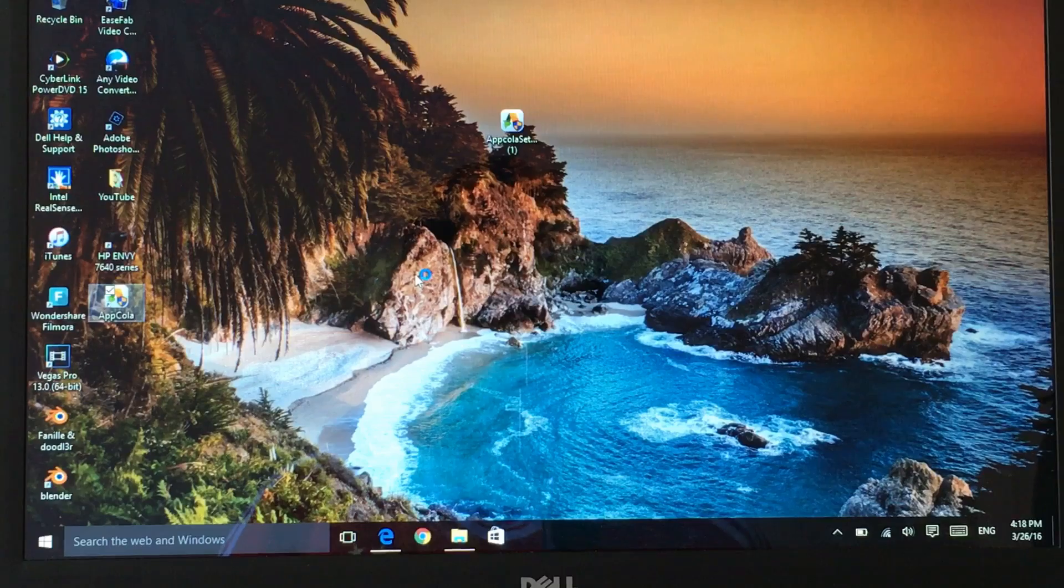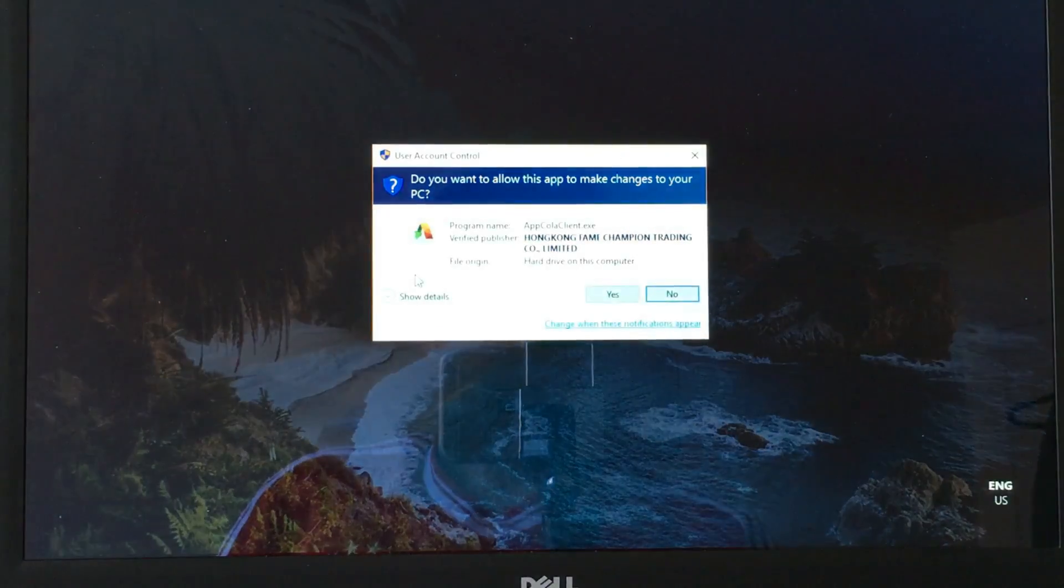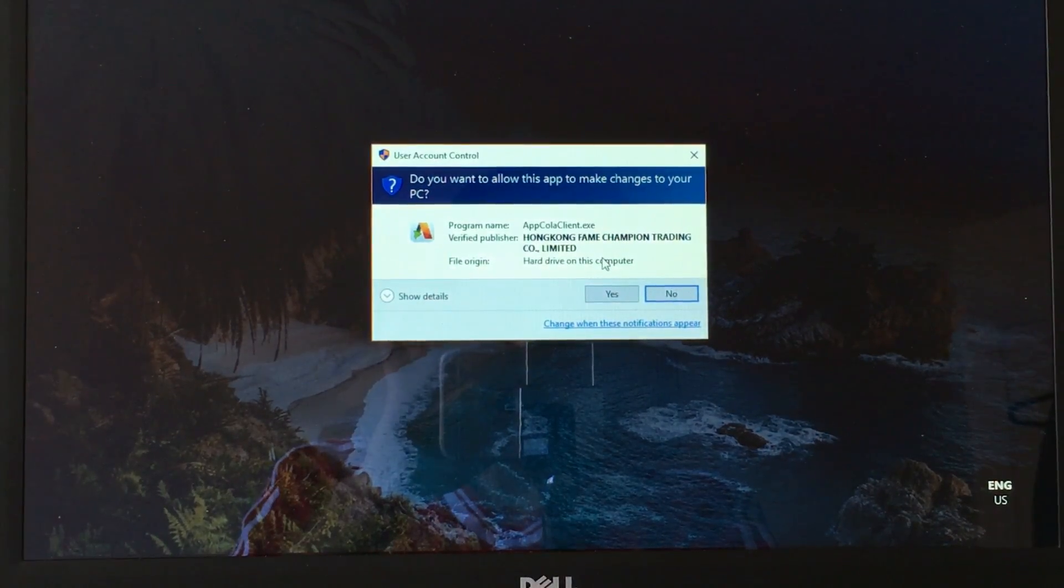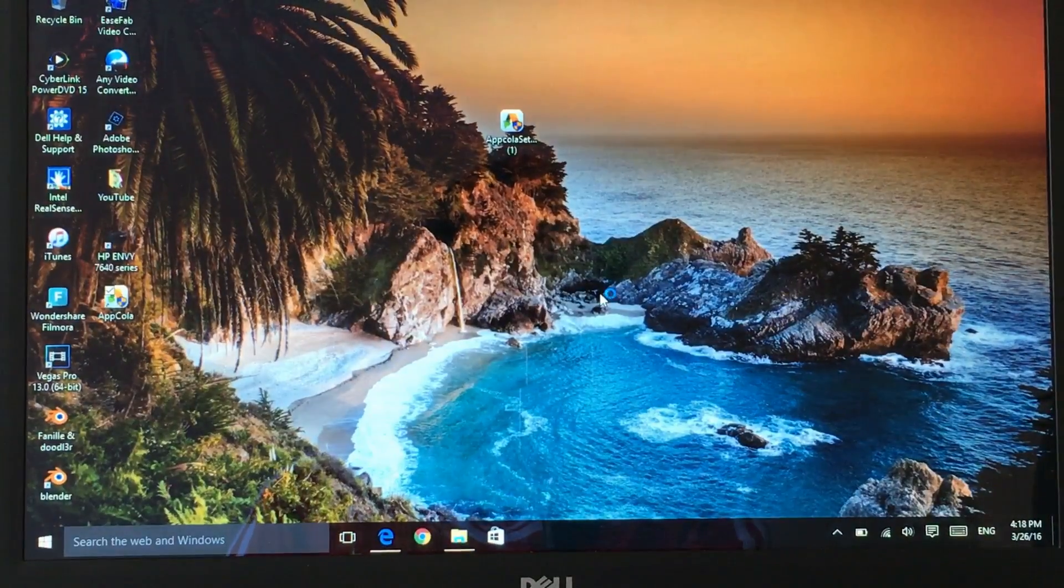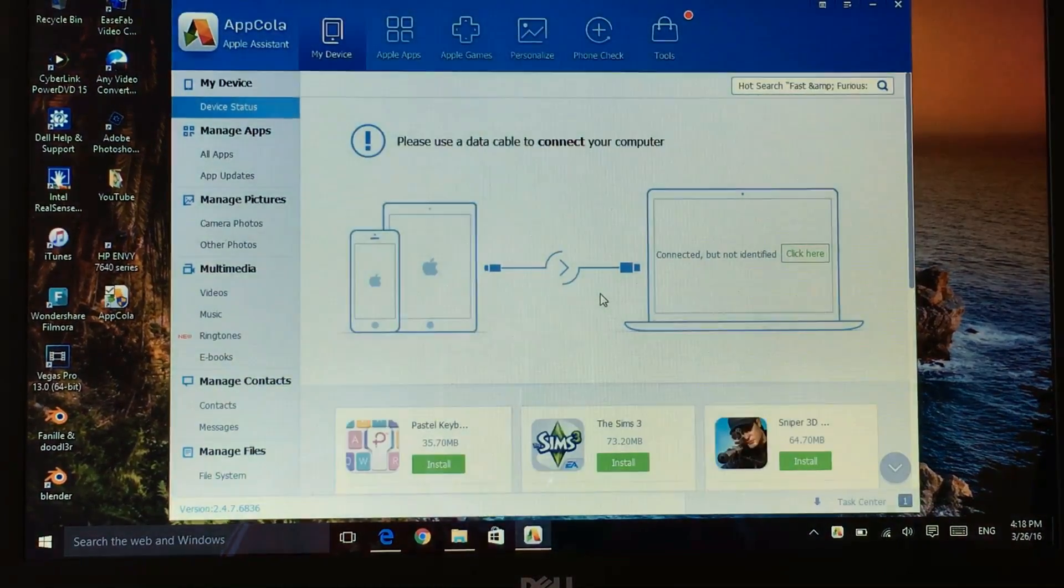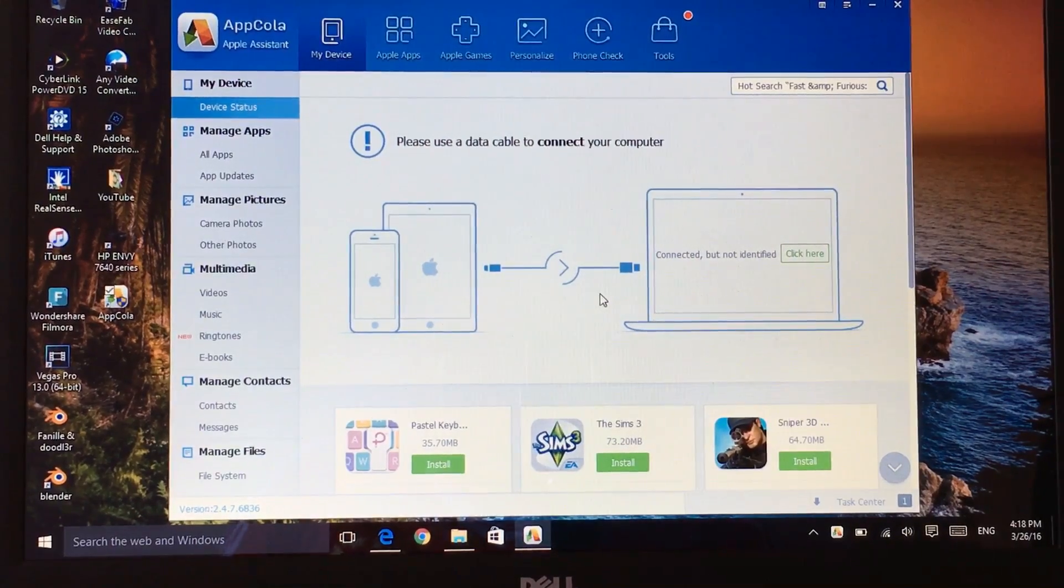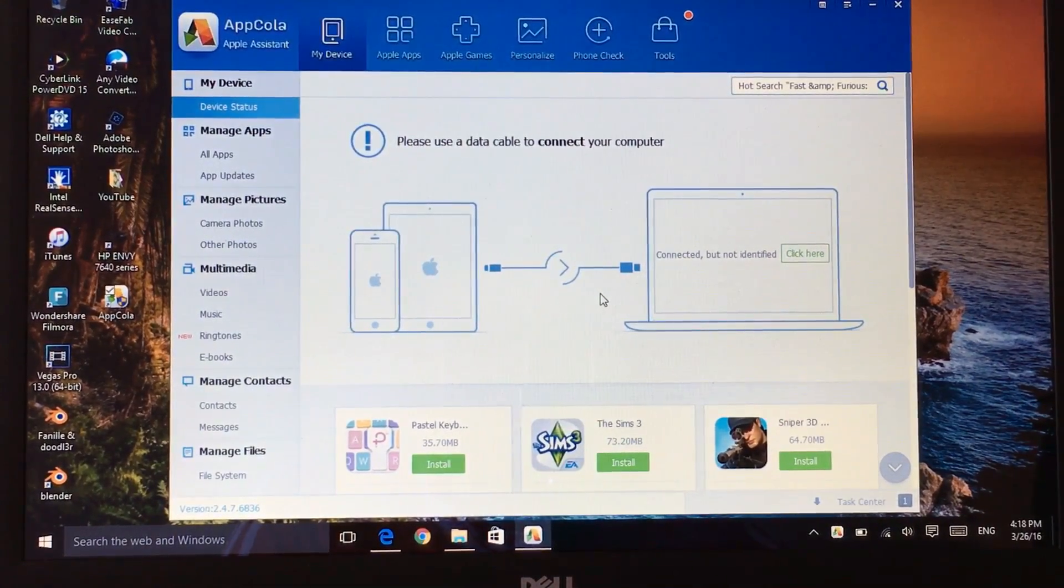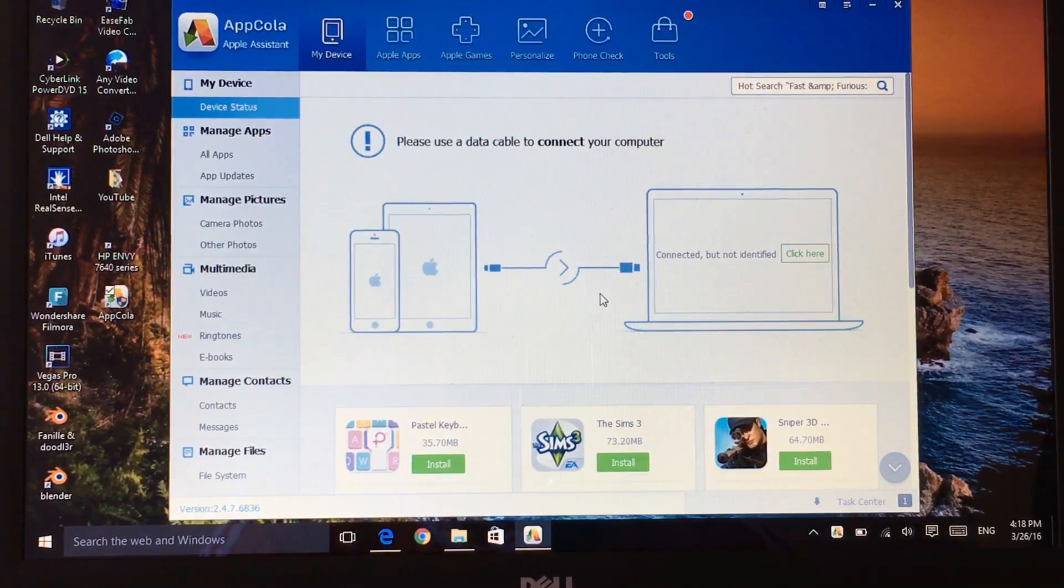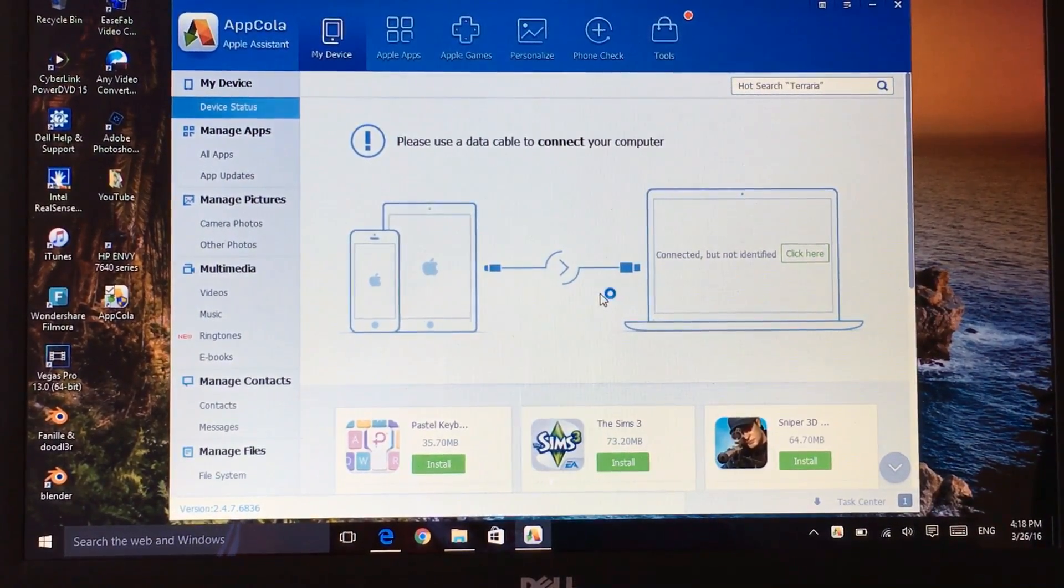As you can see it's asking to give trust and one more thing, you need iTunes on your device or on your computer or PC. To do this you won't need to open iTunes but you just need iTunes installed to do this process.